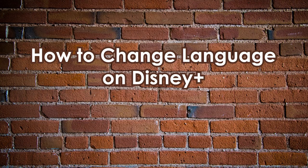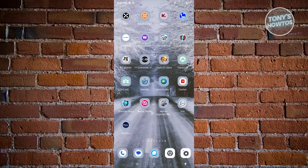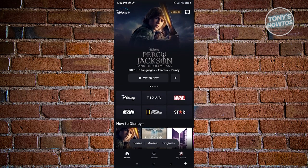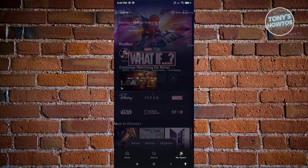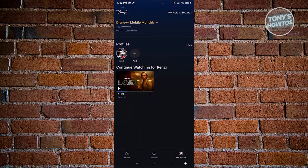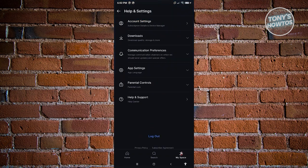How to change the language on Disney Plus. Open up the Disney Plus mobile application. Access the MySpace section at the bottom right of your screen. From there, access Help and Settings, then choose the option that says App Settings and click on it. From there, click on App Language.